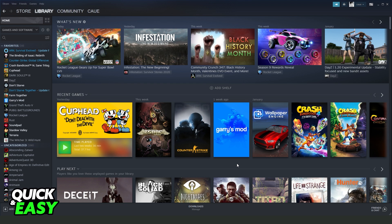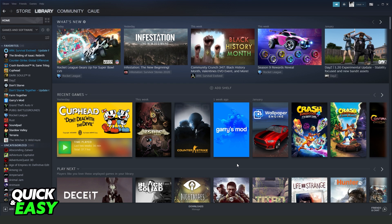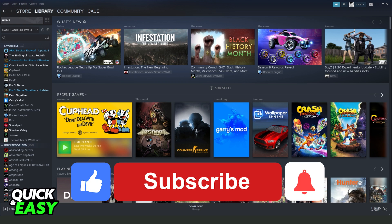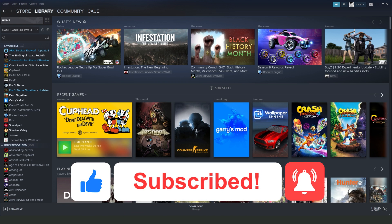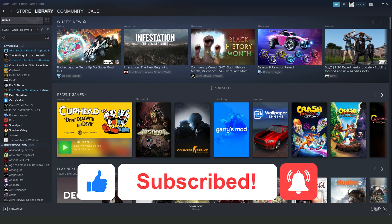I hope I helped you fix Steam downloads stuck at 0 bytes. If this video helped you in any way, hit the like button and subscribe to our channel for more tips.